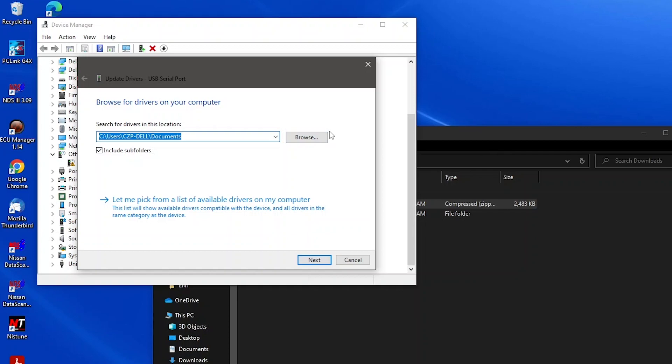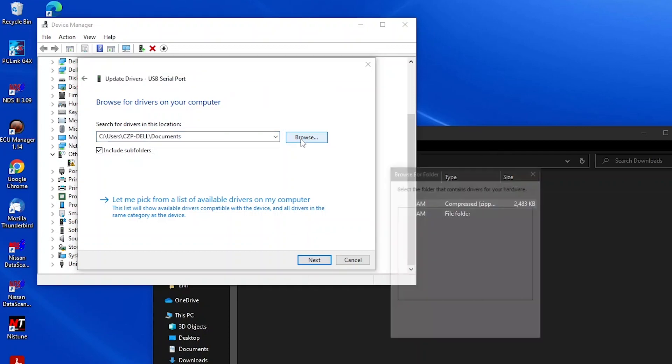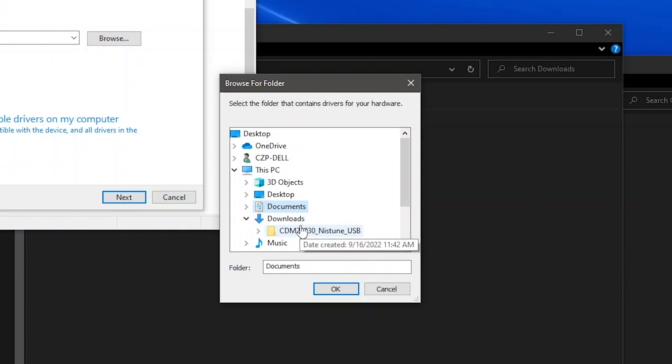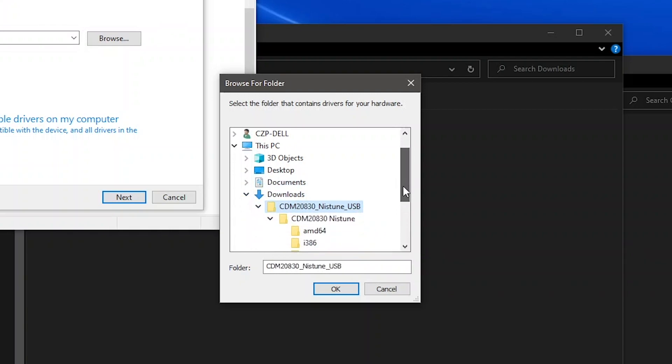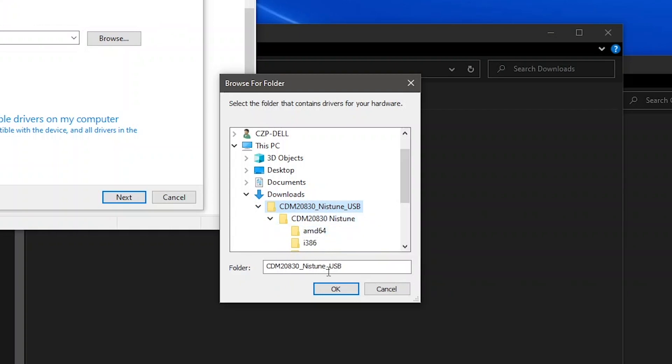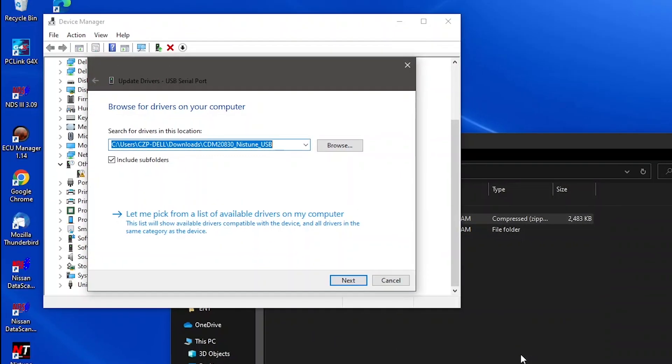It'll ask where you want to look for those drivers. Now that's the folder we just unzipped. So click browse and use this little window to navigate to it. If you remember ours was in the downloads folder, and then this was the folder that it unzipped. You don't have to worry about digging into any of these subfolders. We just need the parent folder here. So just select that, just click on it once and then click okay. And you can see it plugs that in here. It has that folder selected and it automatically includes subfolders, which is good.